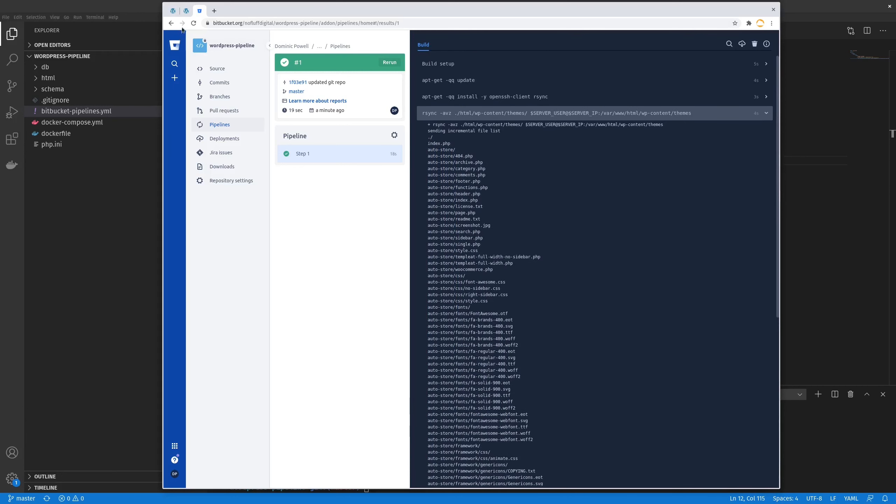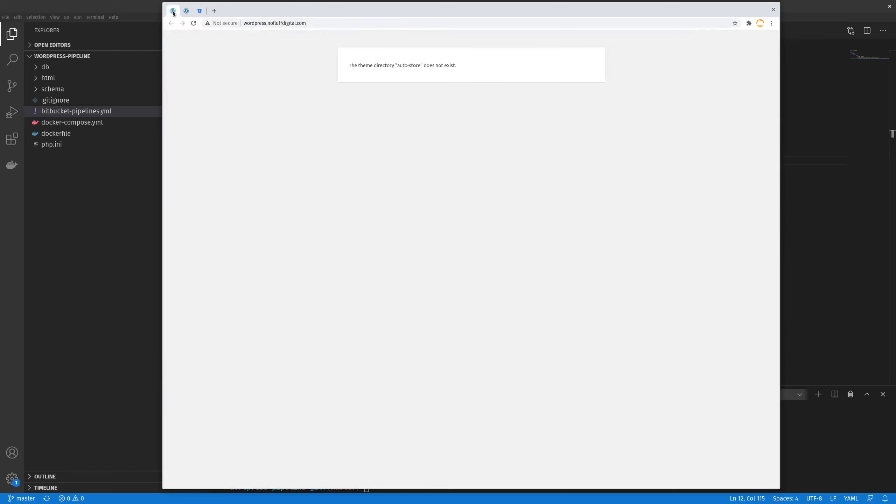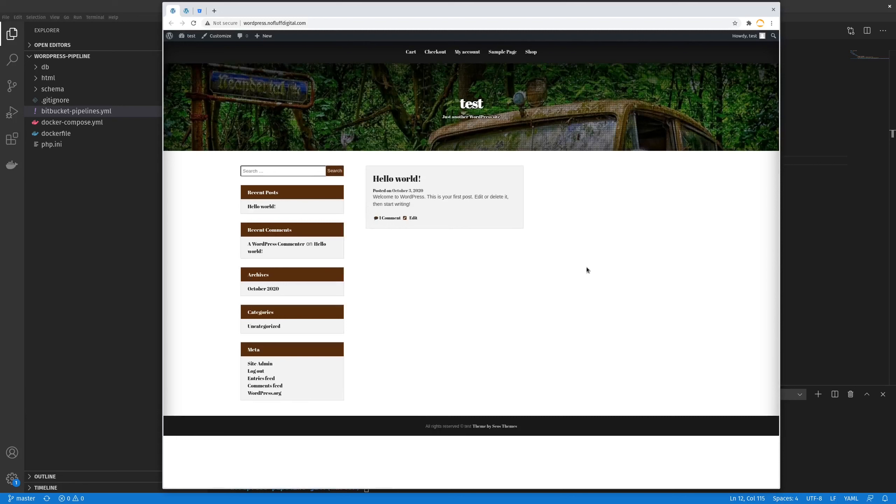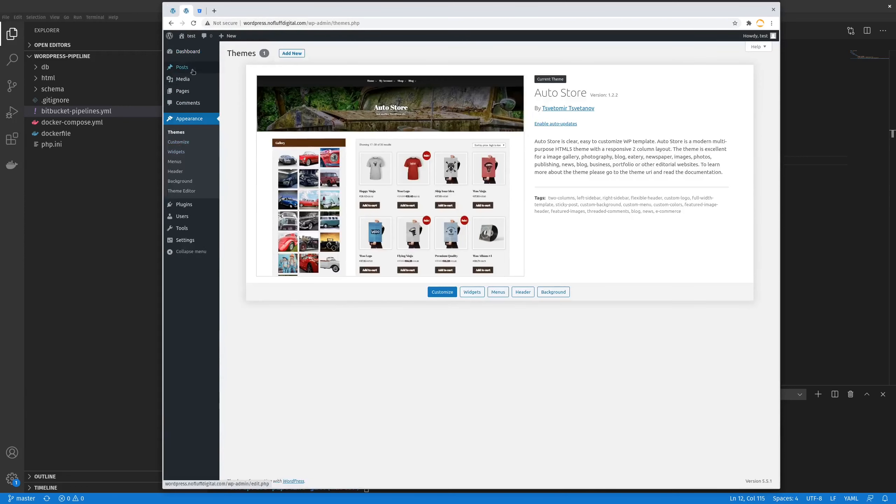So now if I go to my live site, you can currently see there's an issue. Autostore does not exist. However, if I now update or refresh this page because we've copied it across using our pipeline, it should now exist. And there you go. You can see that our theme is now working. And I'll also show in our appearances that our theme is running. And it is there.